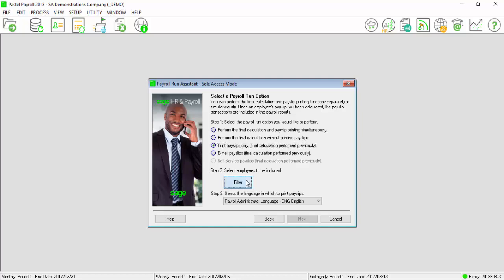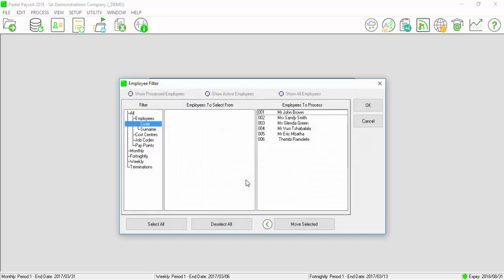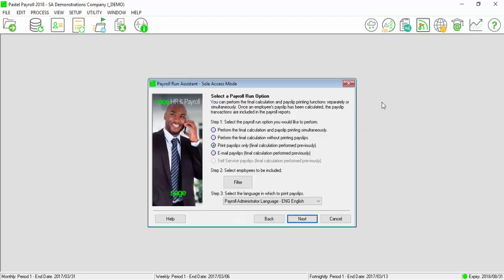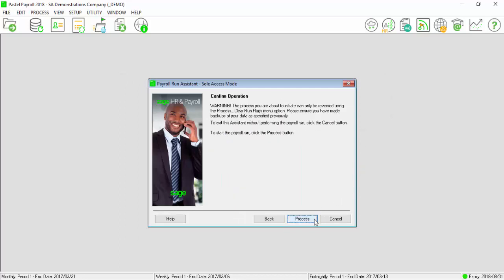Select Filter. On the Employee filter, ensure that all the relevant employees are reflected under Employees to Process field. Select OK. Select Next.